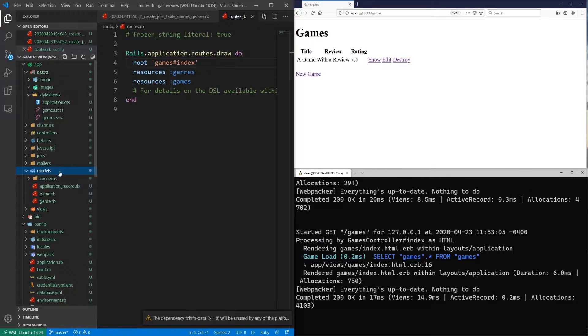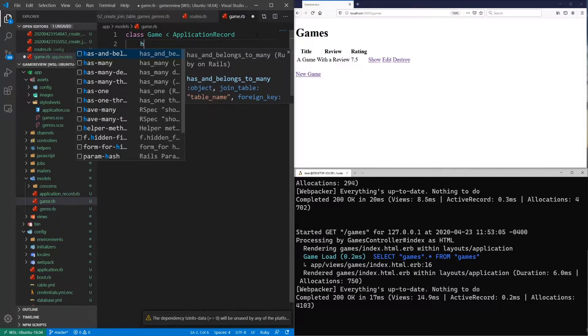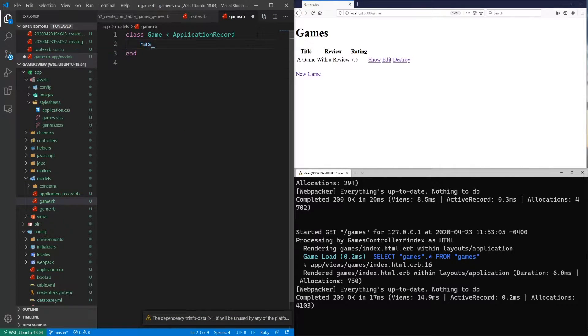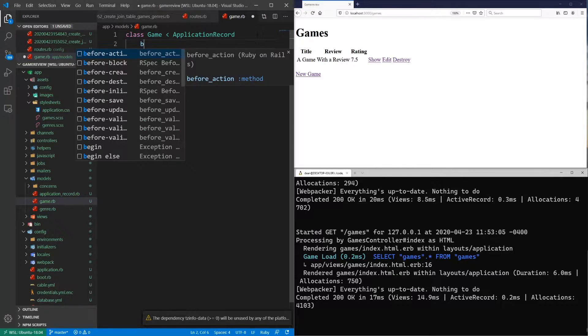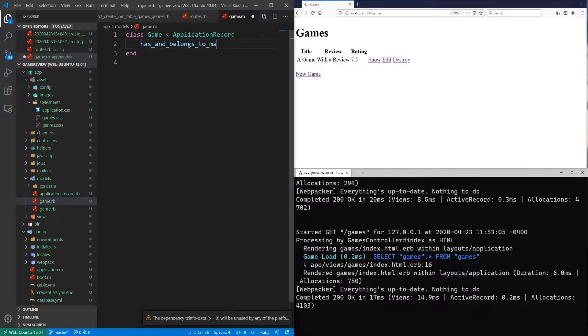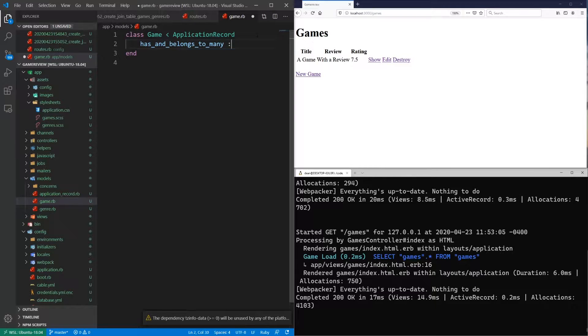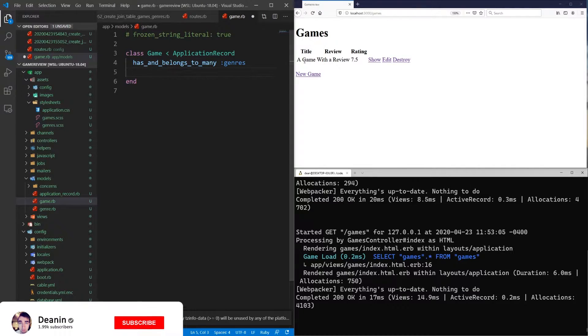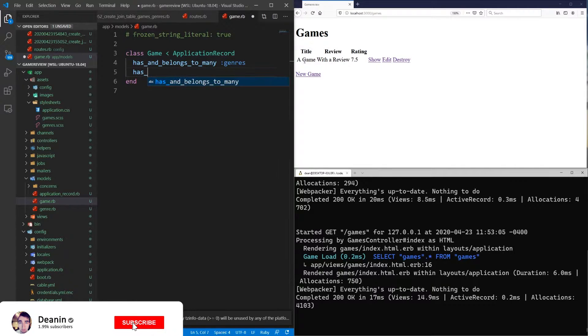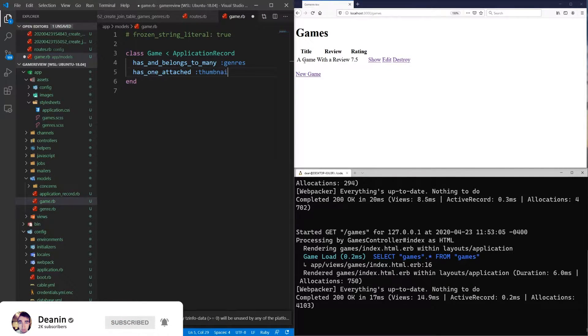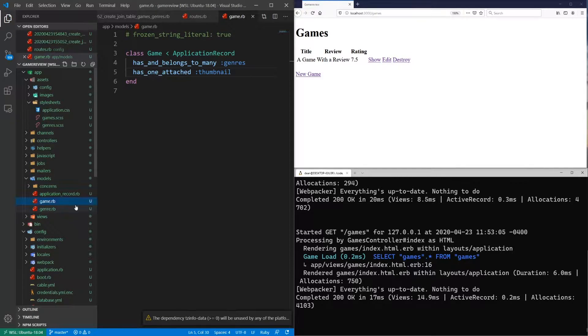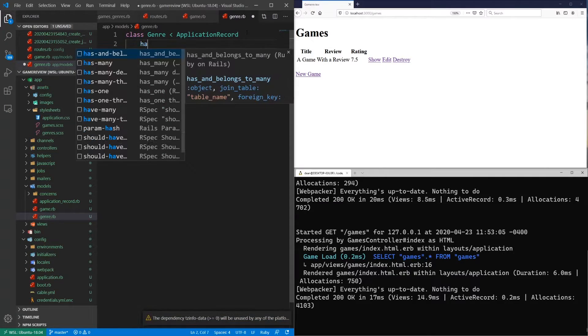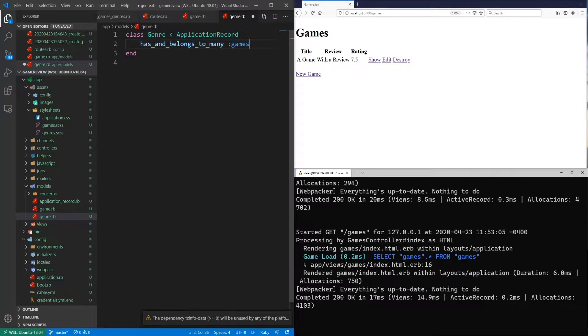Okay, so now let's come into our models and let's go into game.rb. And let's say that the game has and belongs to many, and it does this for genres. And then it's also going to has one attached thumbnail. So we can save that. And then if we come into our genre, this is going to has and belongs to many games. Then we can save that.